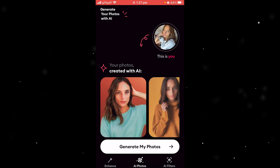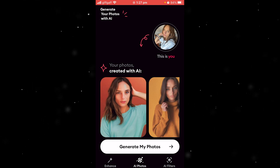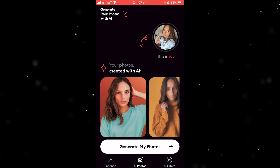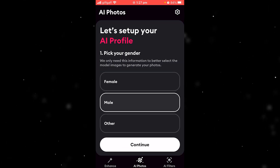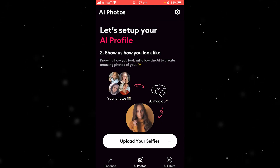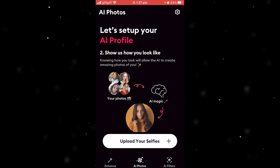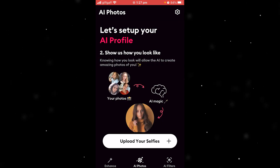Now we can go back, and it actually gives us the option to upload our photos again. From here we can choose our gender — I'm just going to choose male — and then we'll be prompted to upload those eight selfies again.